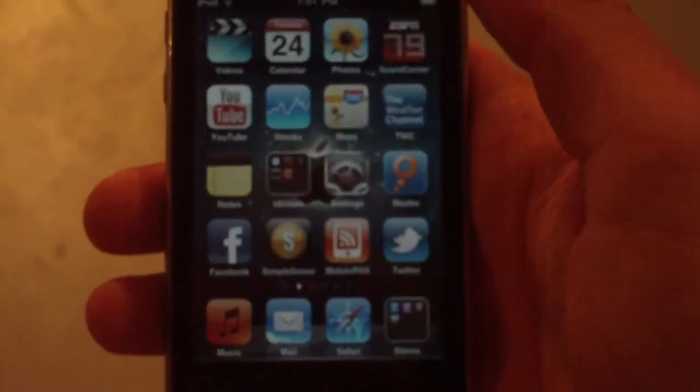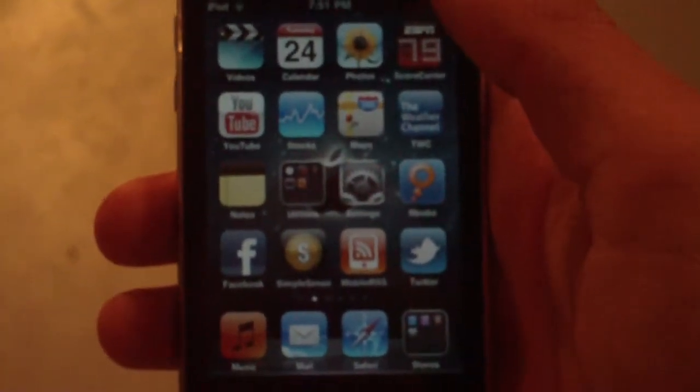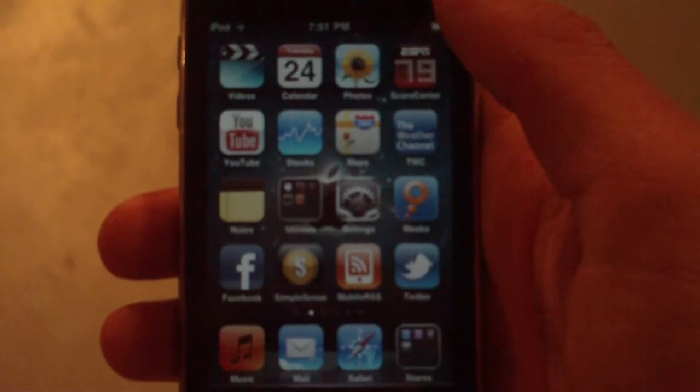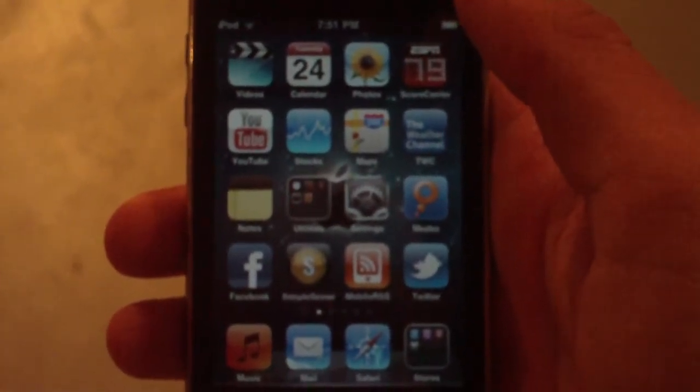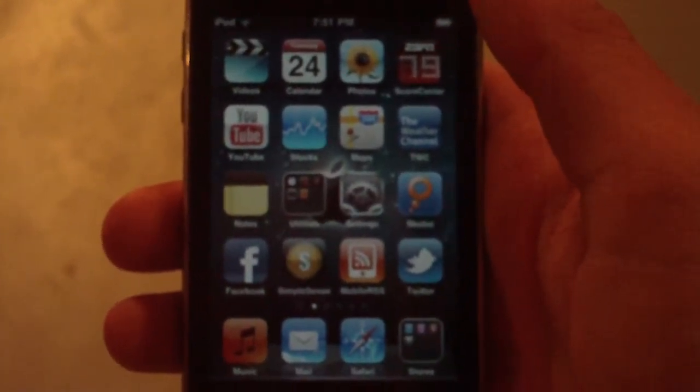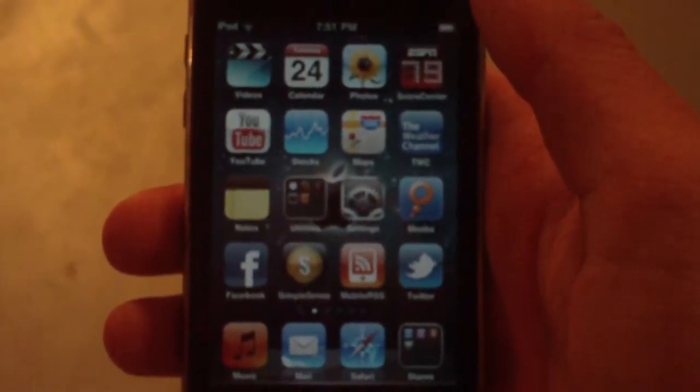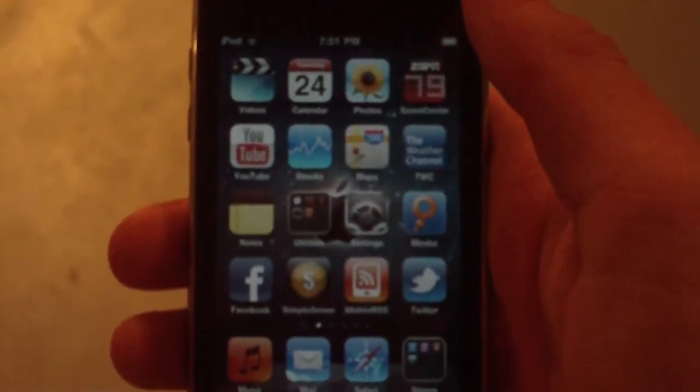Hey guys, what's up. In this video I thought I'd do a little 'What's on my iPhone' or iPod Touch video, just because it seems to be going around and a lot of you guys are interested in what I actually have on my device.